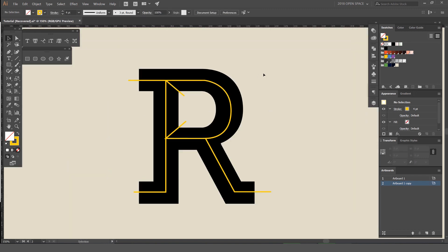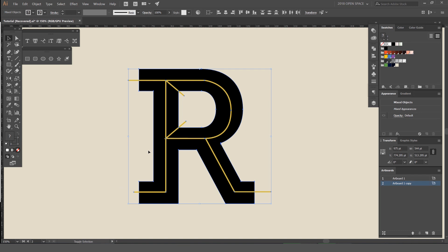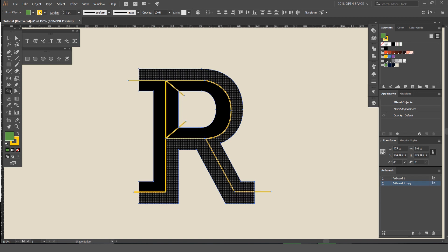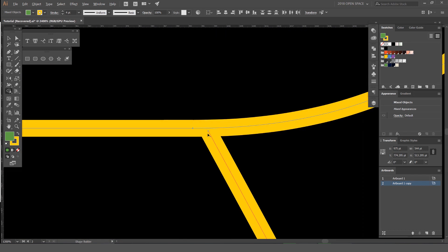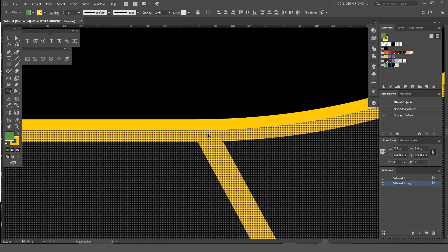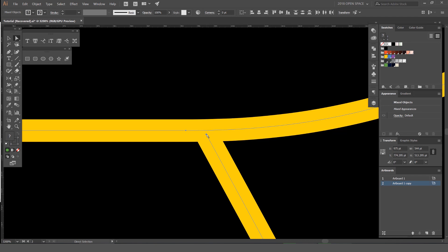So if you're happy with it, what I'm gonna do now is select it all, press Shift+M. I'm gonna select this green color in my swatches panel, and you can see now if I put my mouse over each shape it's gonna recognize it as a shape. You can see here that it's recognizing all these as one — that's because this stroke is not touching.